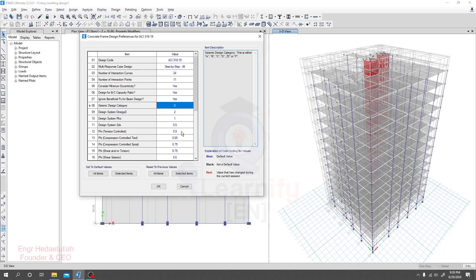If we provide phi of 0.9, we'll get a net tensile strain of 0.005, which means our structure will be under-reinforced — and the software will design it as an under-reinforced design, which we know from academic knowledge. For columns under compression control, phi will be 0.65 for tied columns, and 0.75 for spiral columns. For shear or torsion, phi is also 0.75, and you can modify all these values as per requirement.